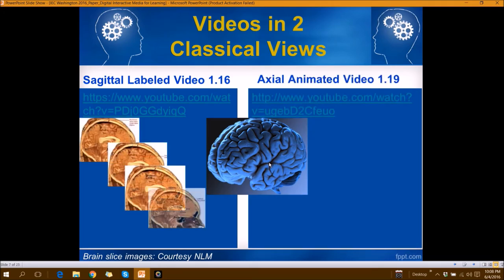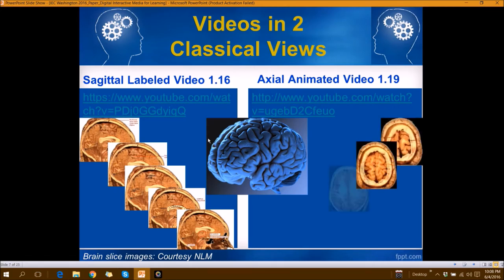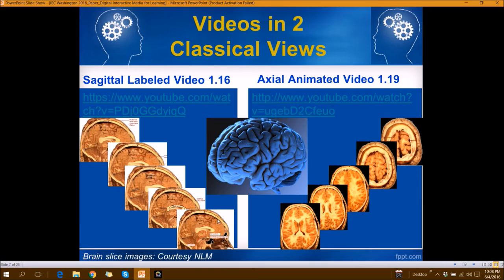In an earlier project we had created a brief video of the brain serial sagittal views and another brief video of the brain serial axial views, and these are the two YouTube links — at a later time you may have a look at them. Right now let's proceed to the project itself.